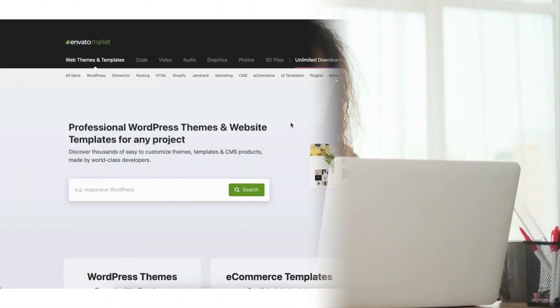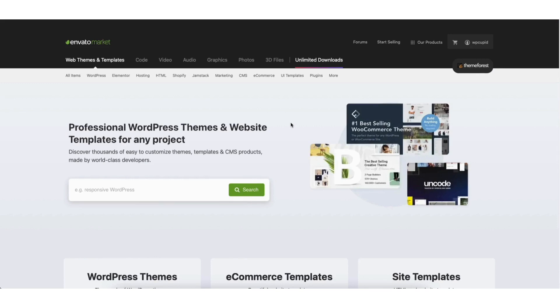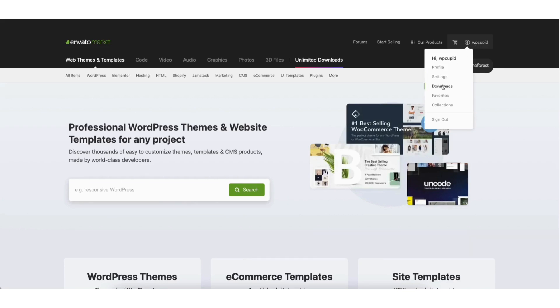I've logged into ThemeForest. Up at the top, hover over your account name and then scroll down where you see downloads. Click Downloads.